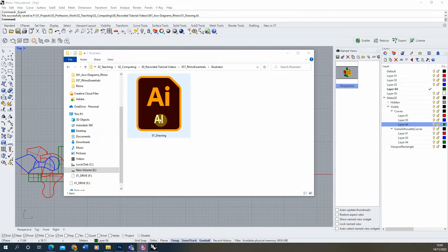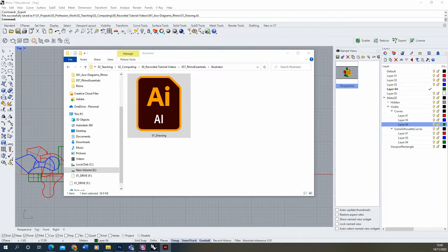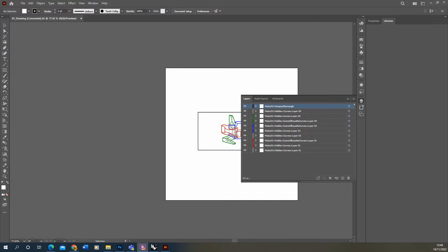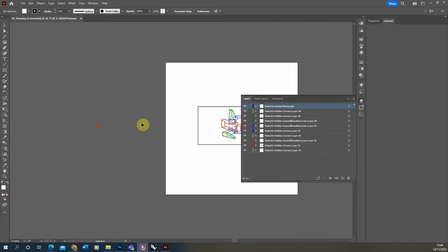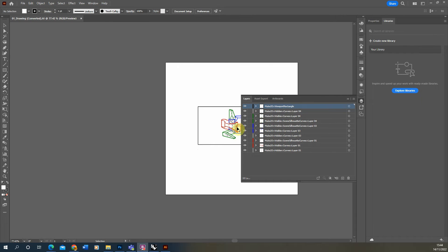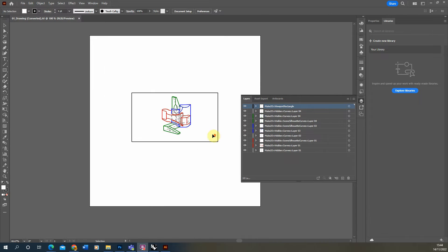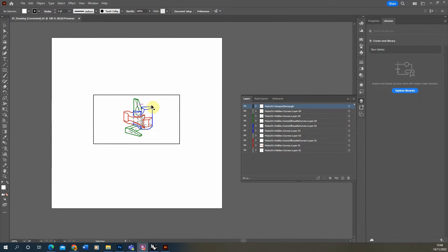Once saved, open that Illustrator file in Illustrator by double-clicking on the file. Once open, you should get a view where we have our layers — which will match the layers brought in from Rhino — and our object in the middle of the artboard.